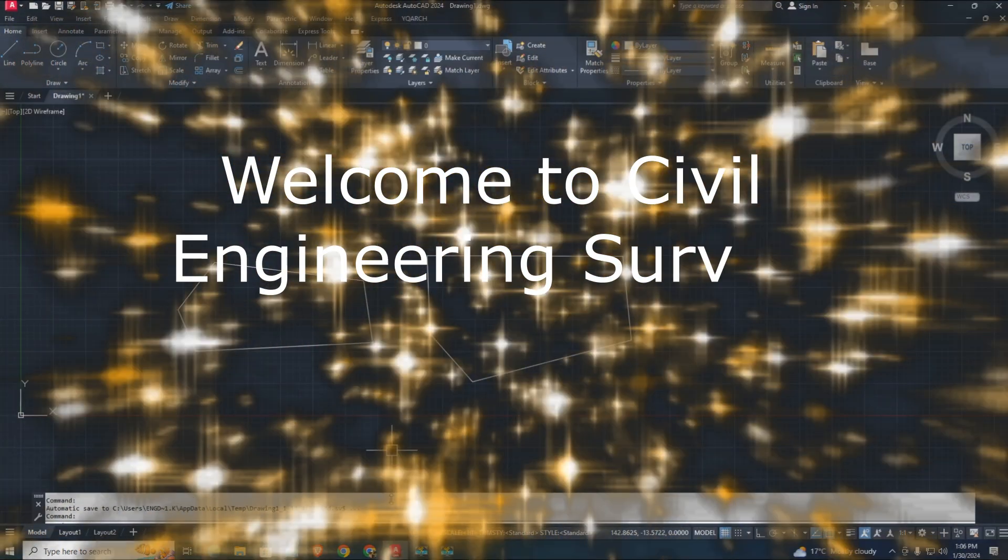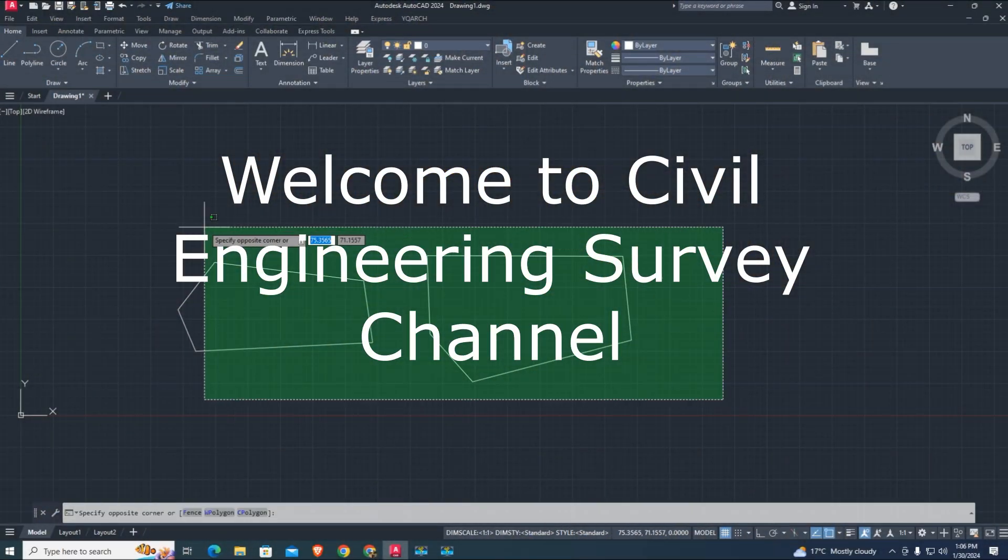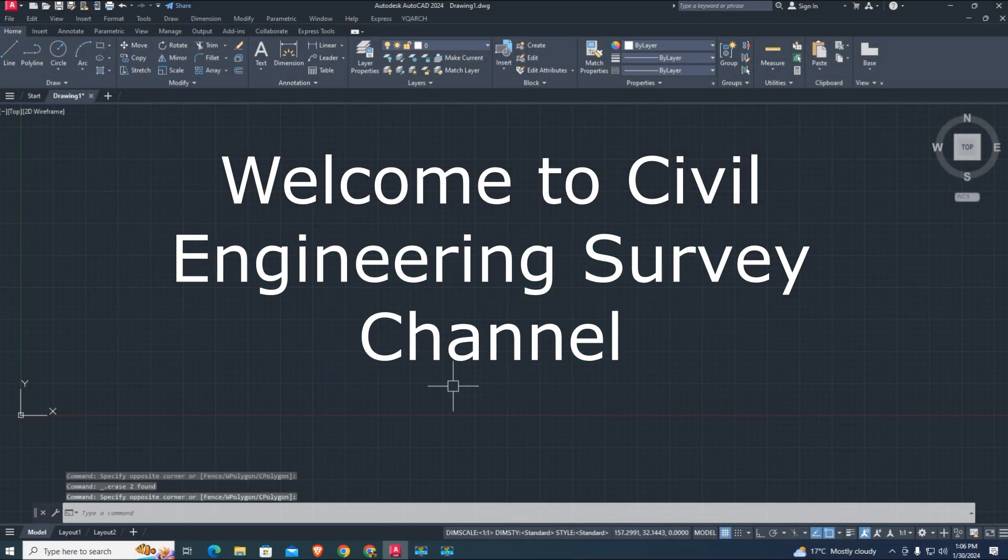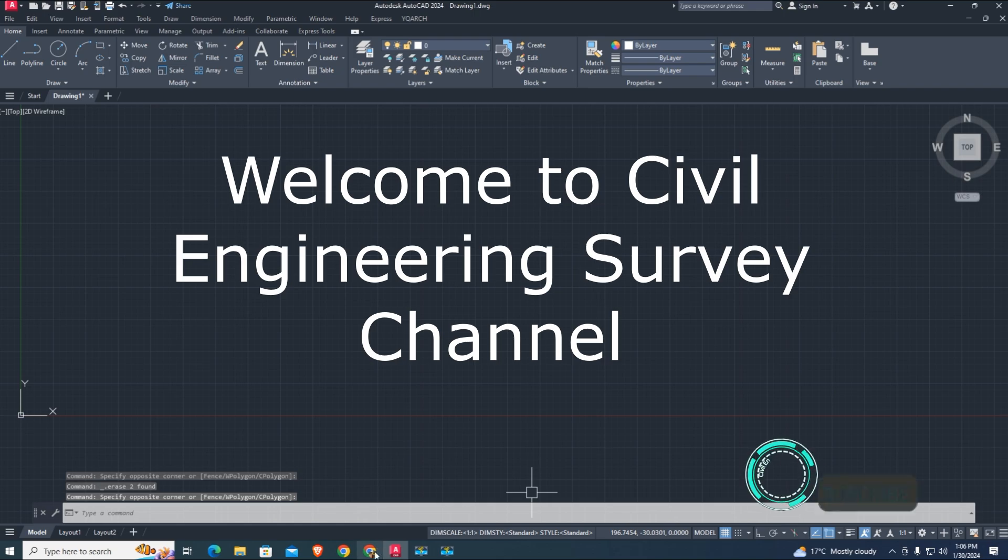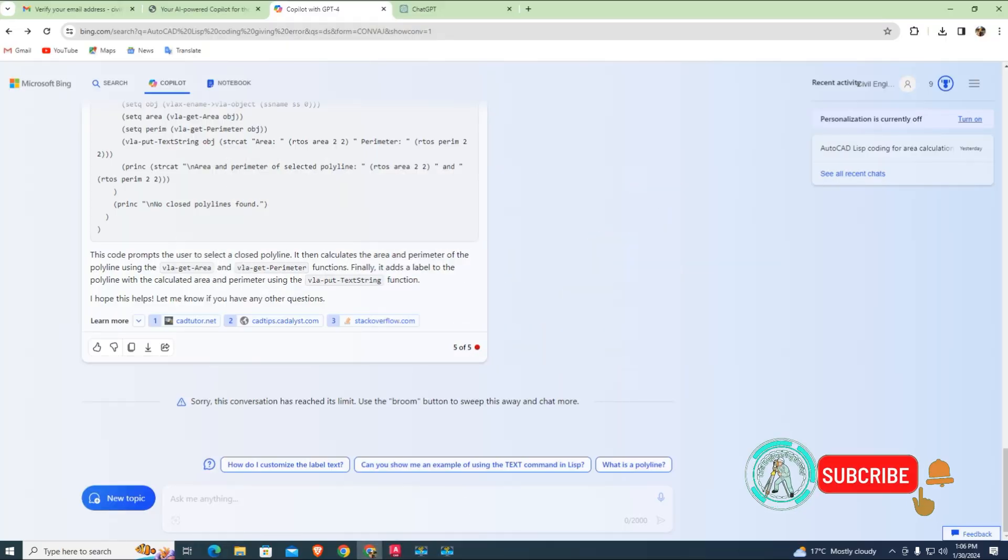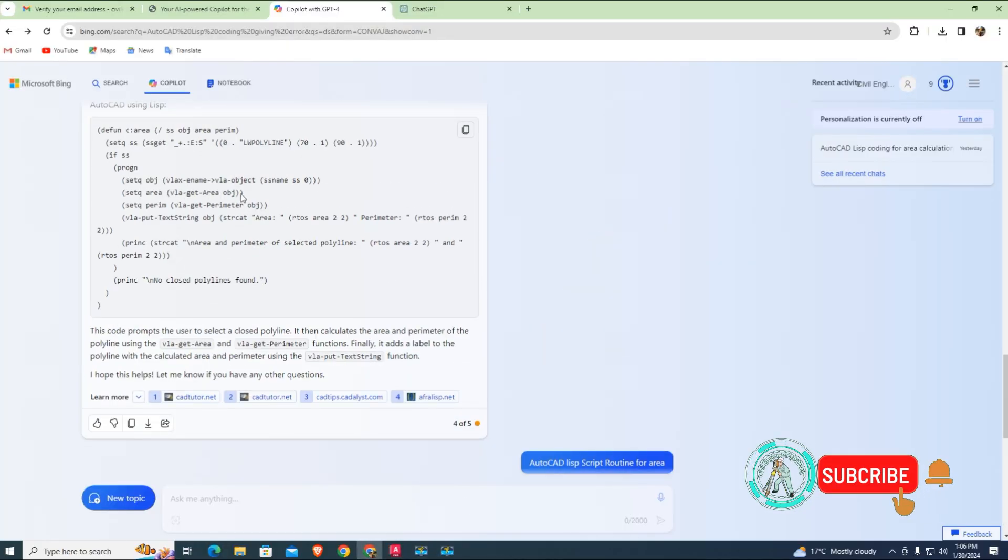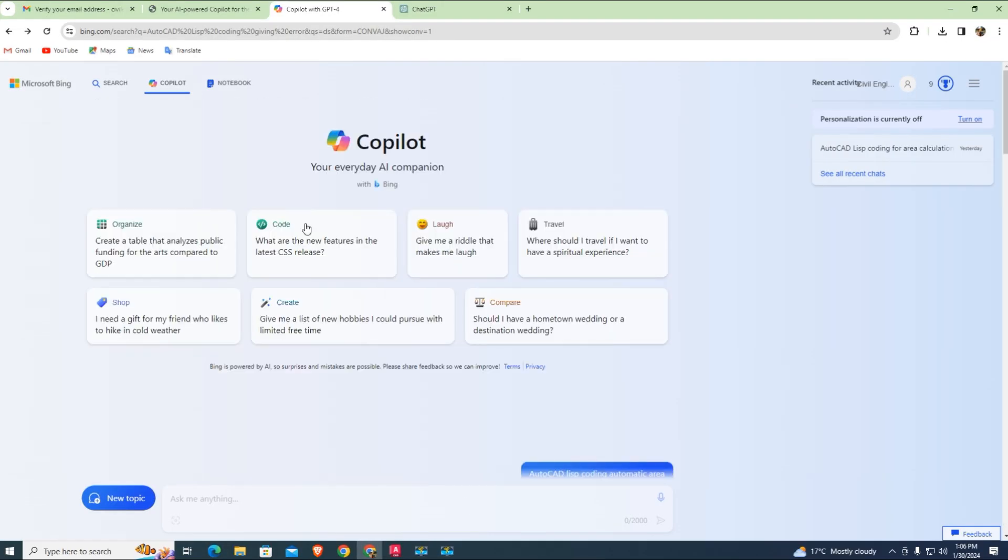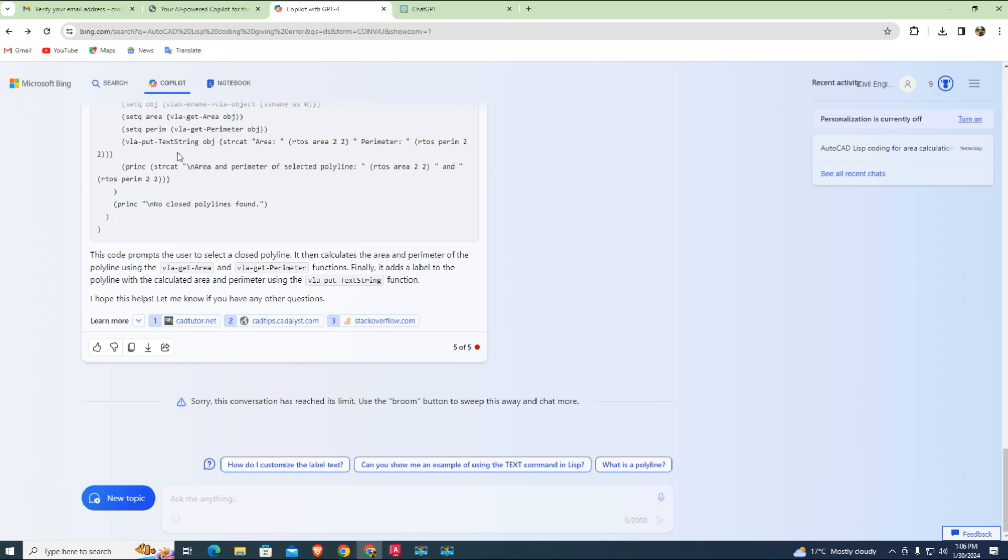Hi viewers, welcome to Civil Engineering Survey YouTube channel. Today's tutorial is about artificial intelligence. Can AI Bing plus ChatGPT create AutoCAD LISP script routines? Let's try.